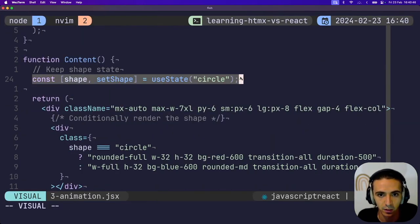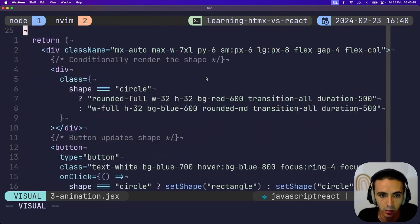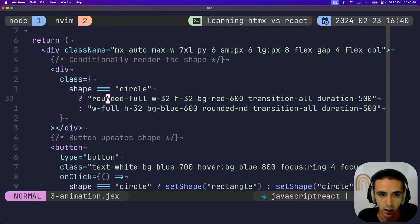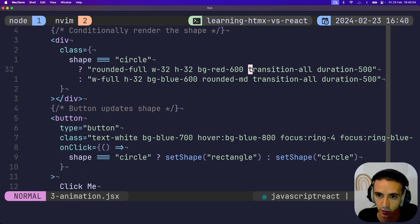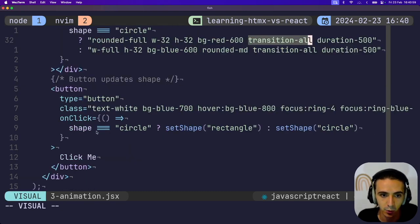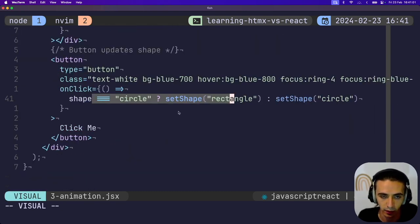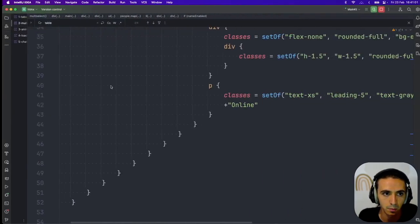Once again, we have state, which just stores the current shape. And then based on the state, I either render the circle or the rectangle. And these just have CSS transitions attached. And then whenever you click the button, it just updates the state. Super simple.